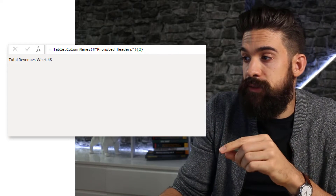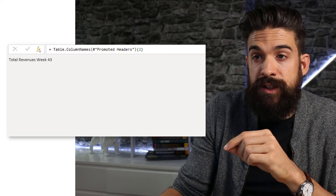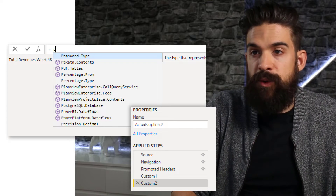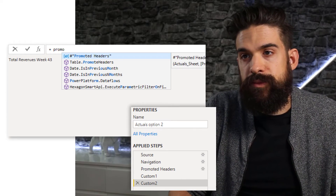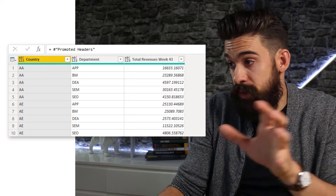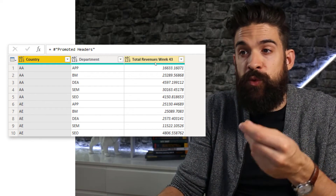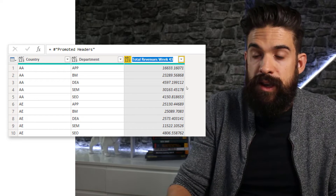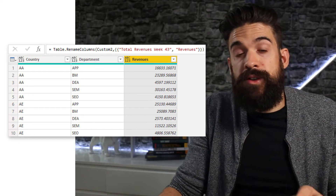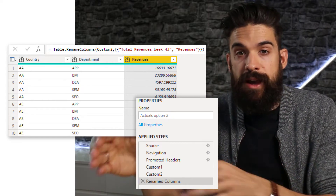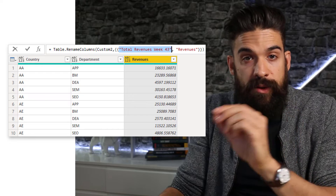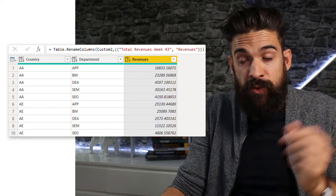How can we use this? After doing this, I have to insert another step. Here I want to have the table that was returned for the promoted headers step, so just type in promoted headers using IntelliSense and press Enter. You see here we have exactly the same as for the promoted headers step. Now we want to rename total revenues, so let's double-click on that header and rename it to revenues. Now that gives you the M code for changing the column headers. You see that it refers to total revenues week 43, and that is the part that we now need to replace with the code that we wrote before.